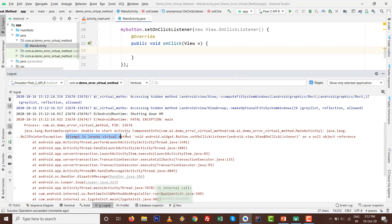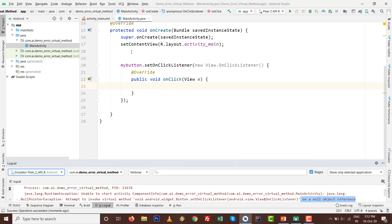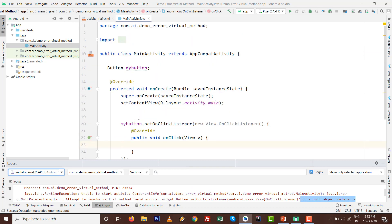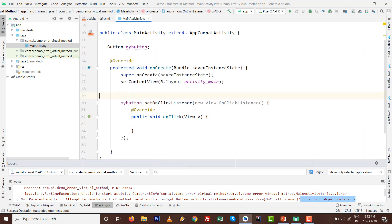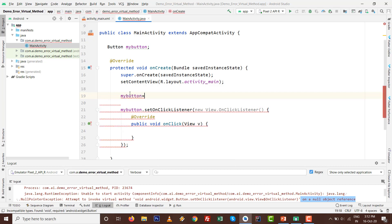The same thing happens many times with Android development. We miss the same error again: attempt to invoke virtual method with Button also on null object reference. It's the most common thing. You just miss one line which is findViewById.